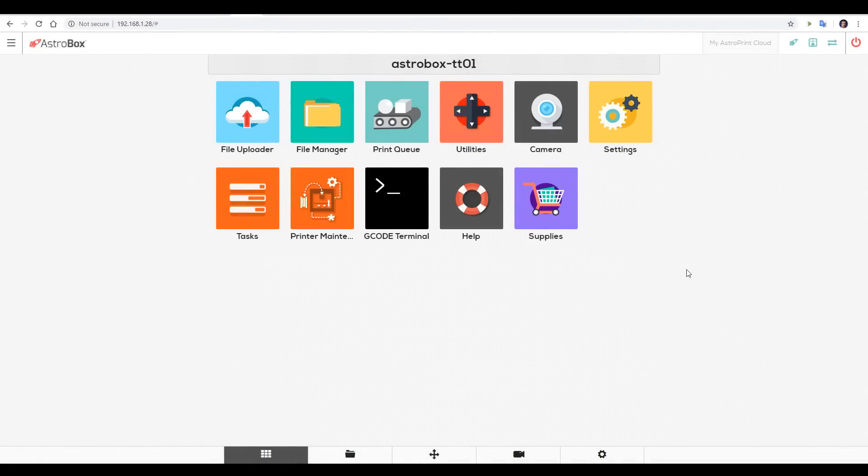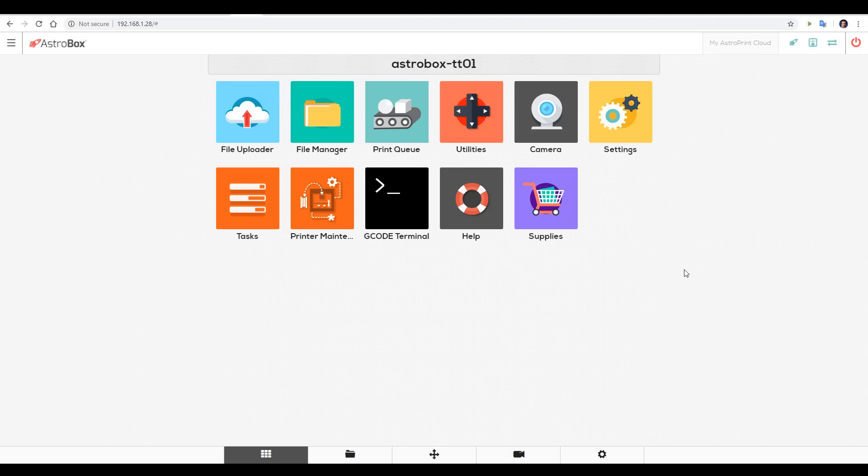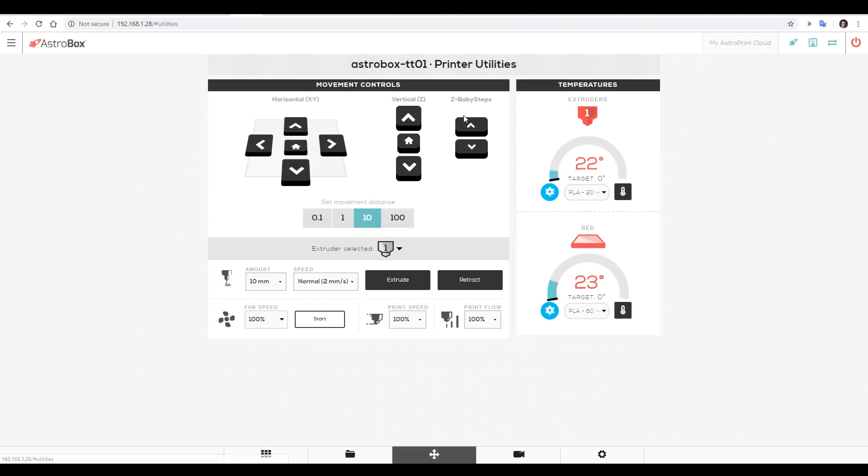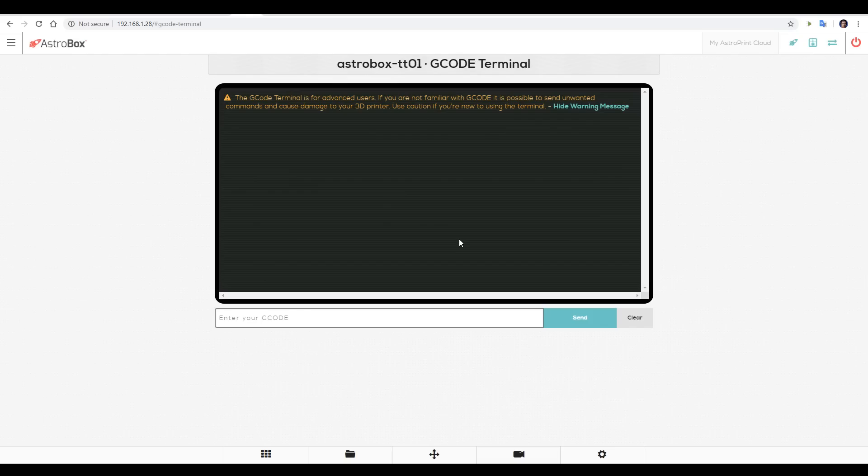Just like OctoPrint, if you put the IP address of your AstroBox touch into your browser you can access it from any computer on your local network. The options available to us are pretty similar as to what we see on the screen. If we come to utilities we'll be presented with a UI that has everything we need on screen: moving the printer, homing, changing temperatures, extrusion, retraction, fan speed, etc. We can also bring up the g-code terminal and send any custom or setup g-code that we want.